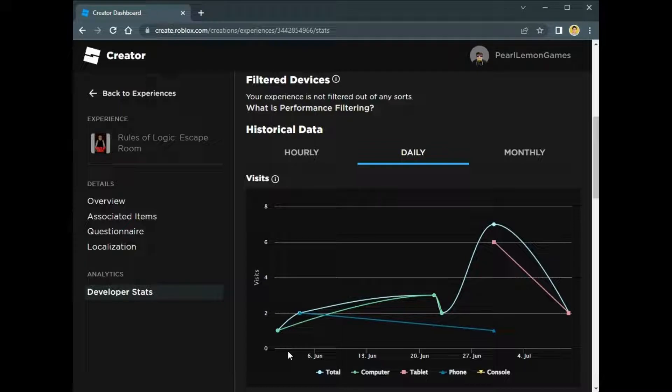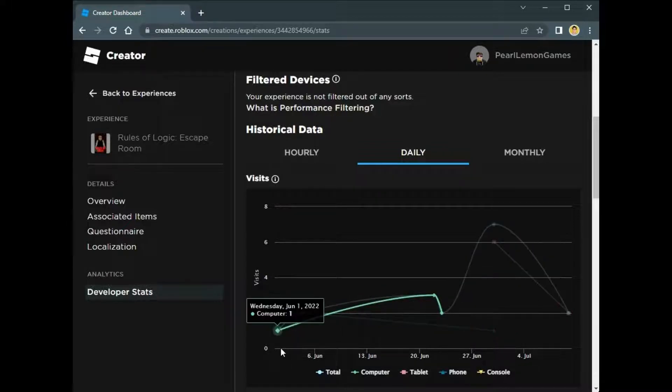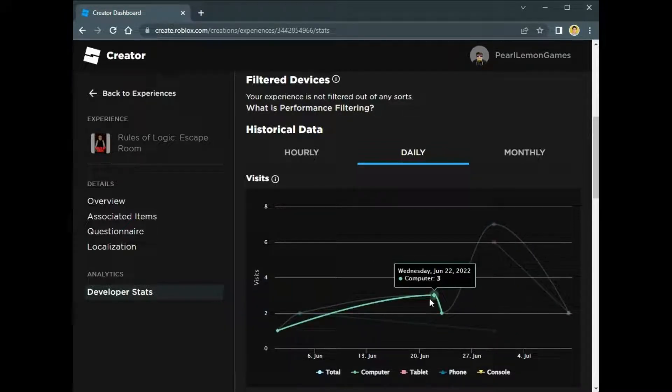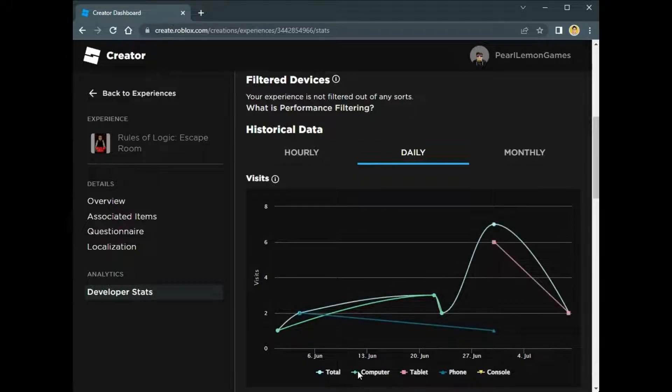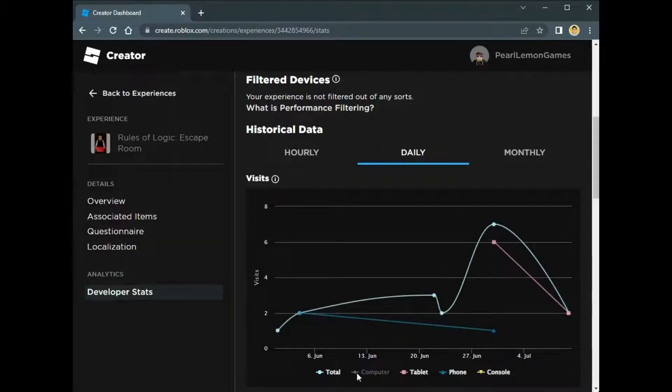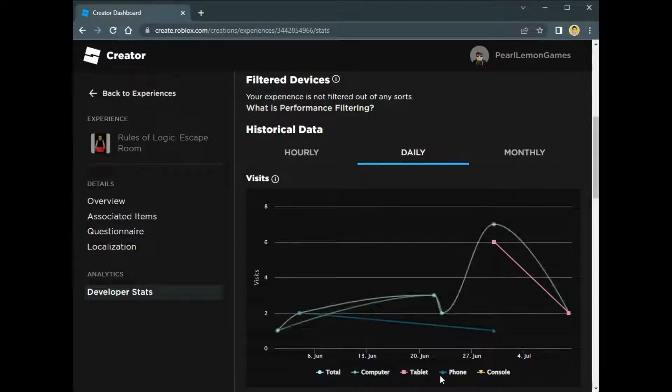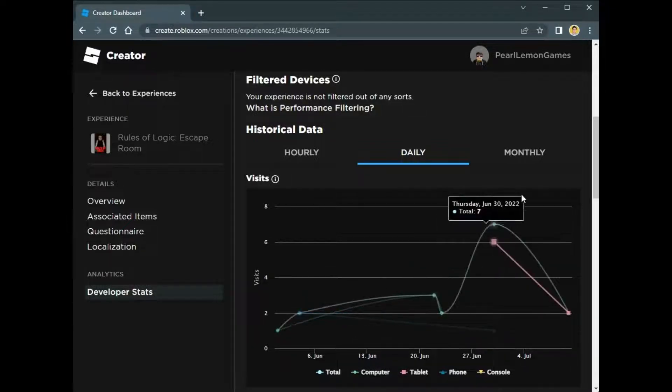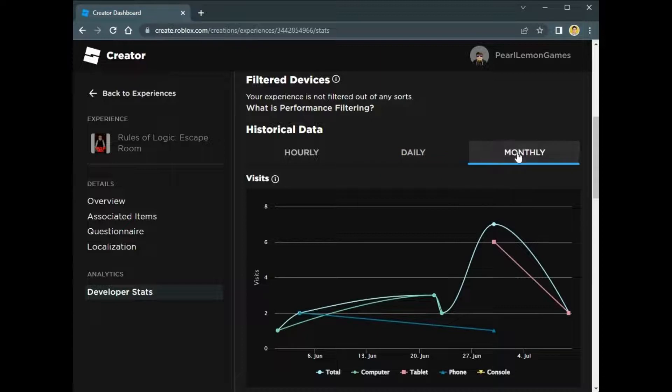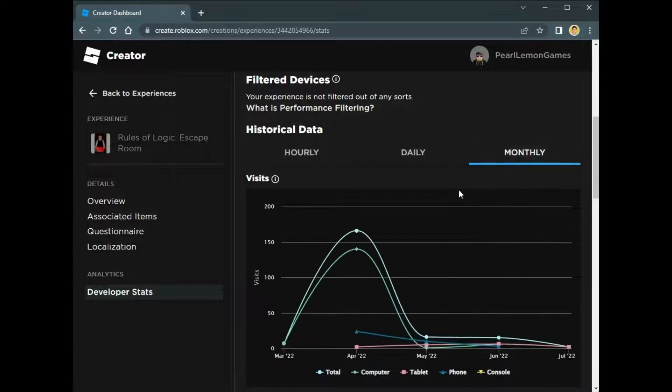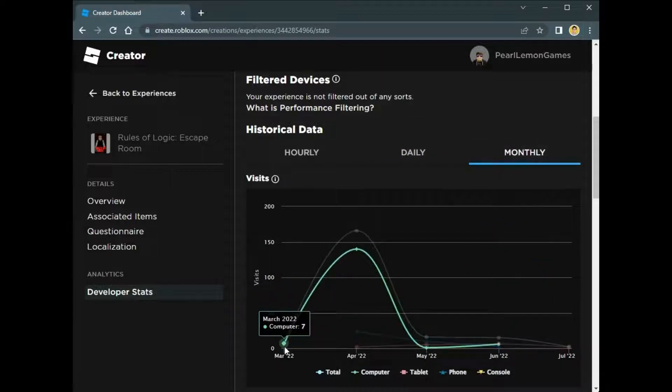If you pick daily, you'll be able to see for the whole month or the past week. If you highlight the computer, you can see the computer. If you highlight the tablet, you can see the one for the tablet. So that can be filtered by devices.